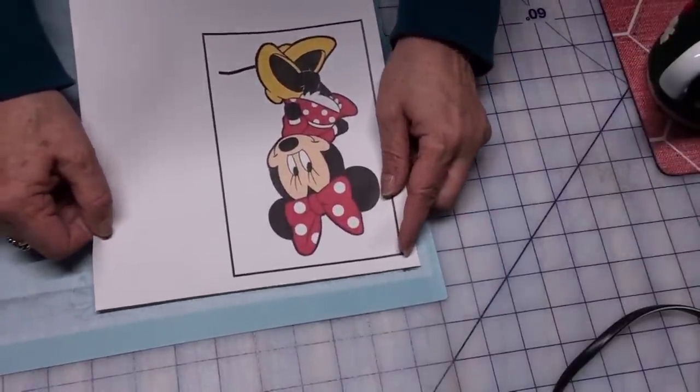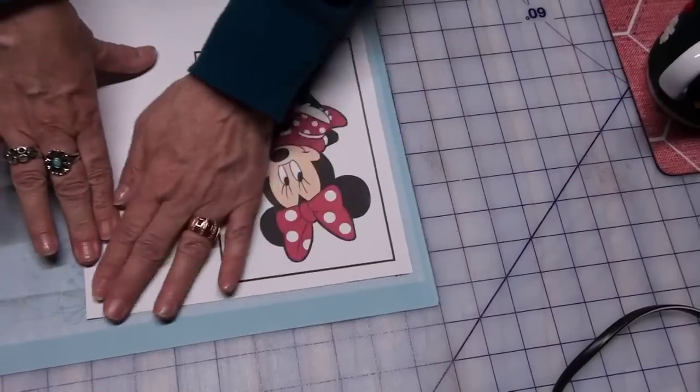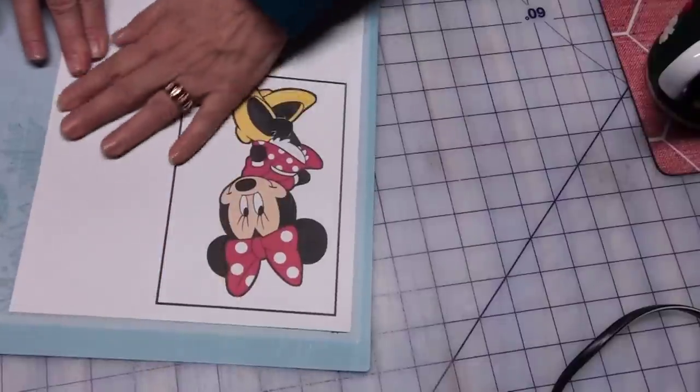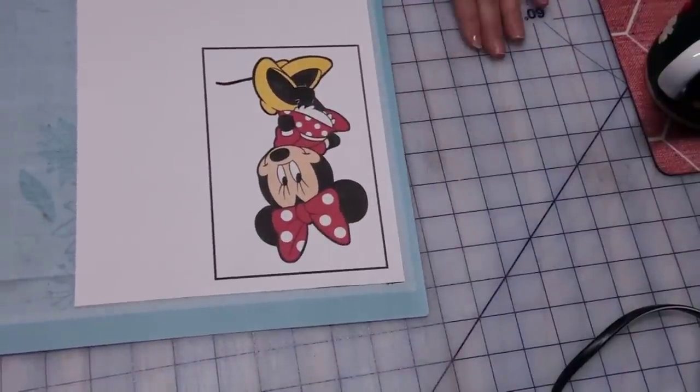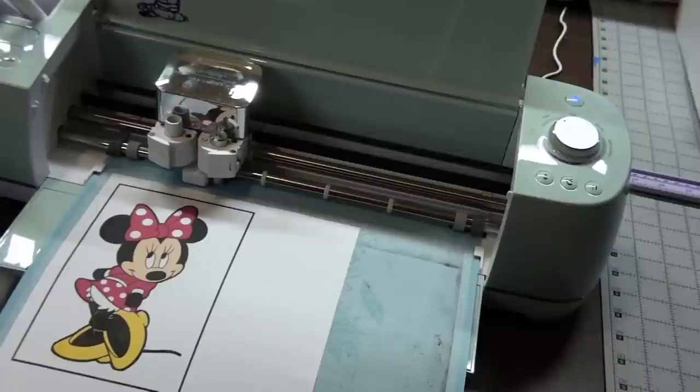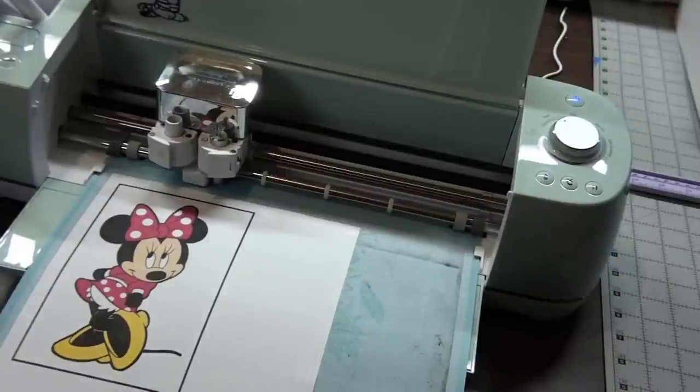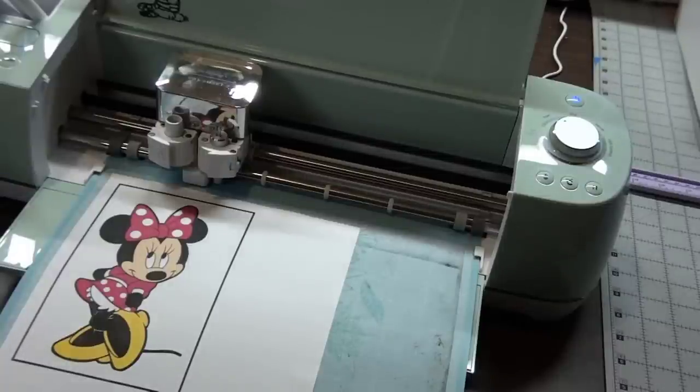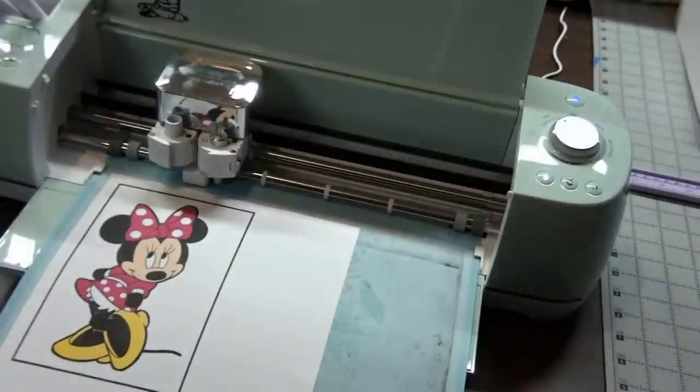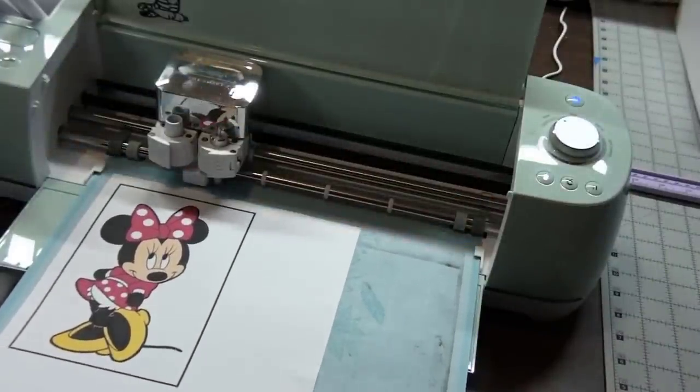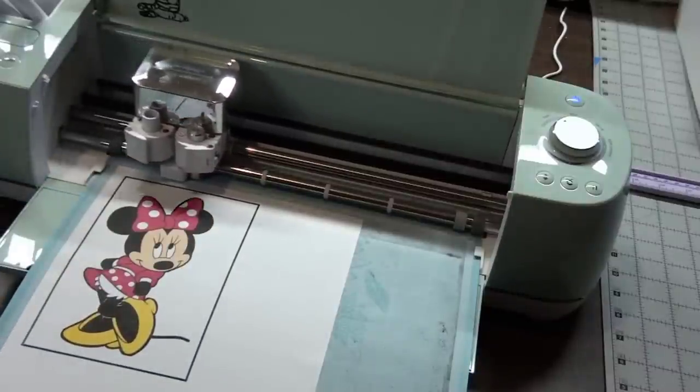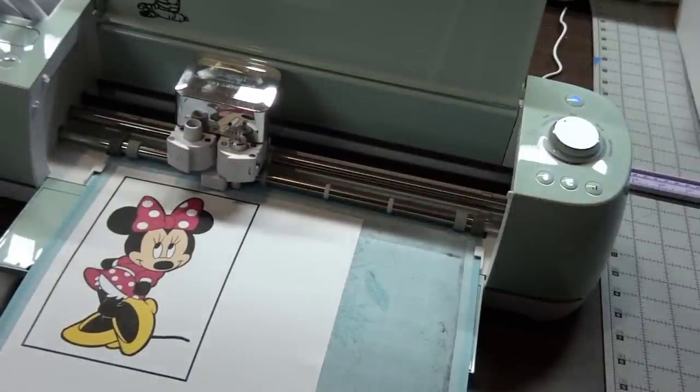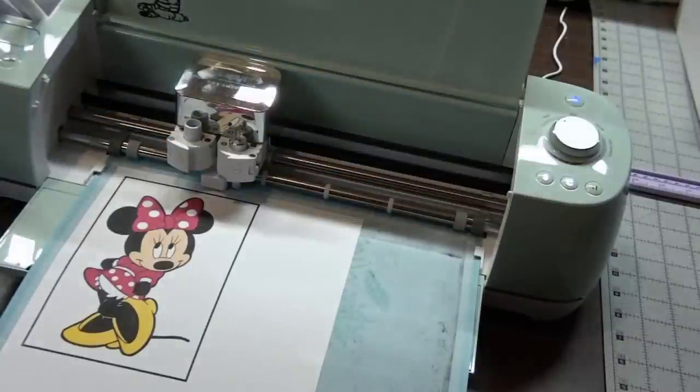I'm going to bring this over to my machine. On my computer it told me to connect to my machine, so I've done that. Now you can see that my light is blinking. All I have to do is make sure I have this in properly. I'm going to hit the load button, not the go.